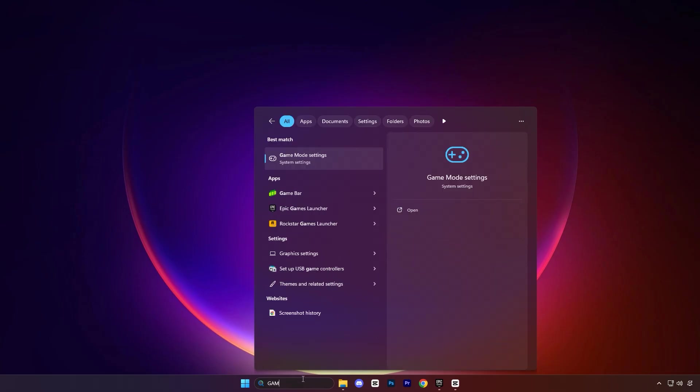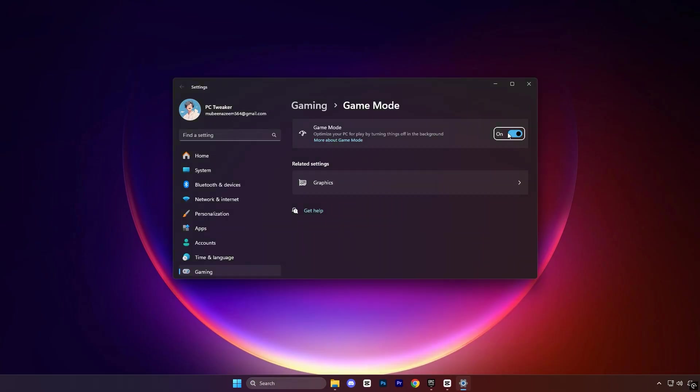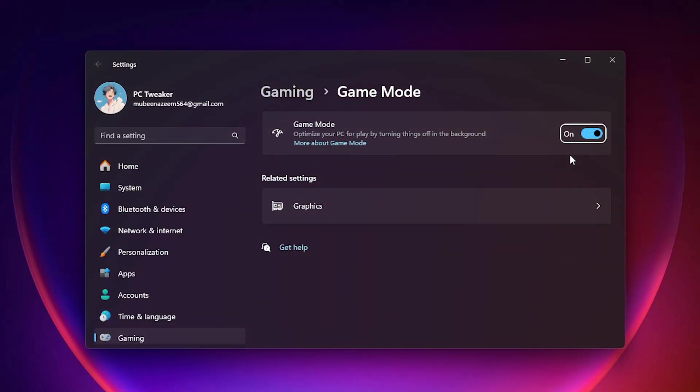Open the Windows search bar and type Game Mode Settings, then press Enter to open the Game Mode Panel. Inside the window, make sure the Game Mode Switch is turned on because this allows Windows to focus resources on gaming. The benefit of this step is that your PC will reduce background usage and improve game stability.